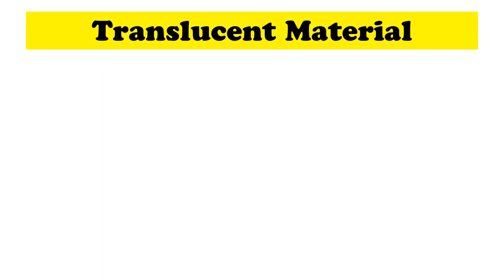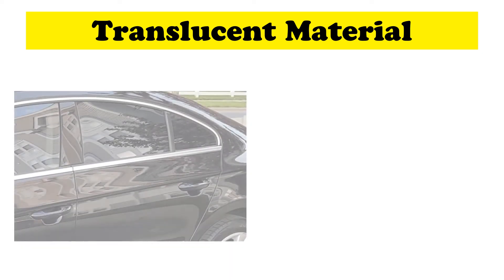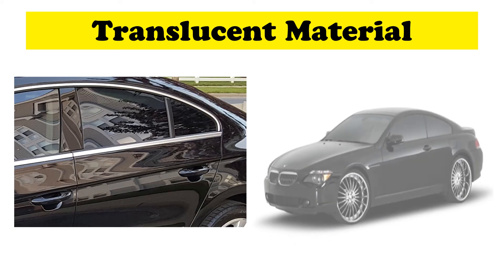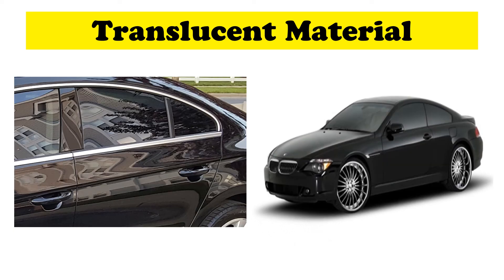Next is translucent material. It is the material that permits some light to transmit because most of it is spreading in the opposite side and some are being absorbed. A car with tinted window is an example of translucent material.